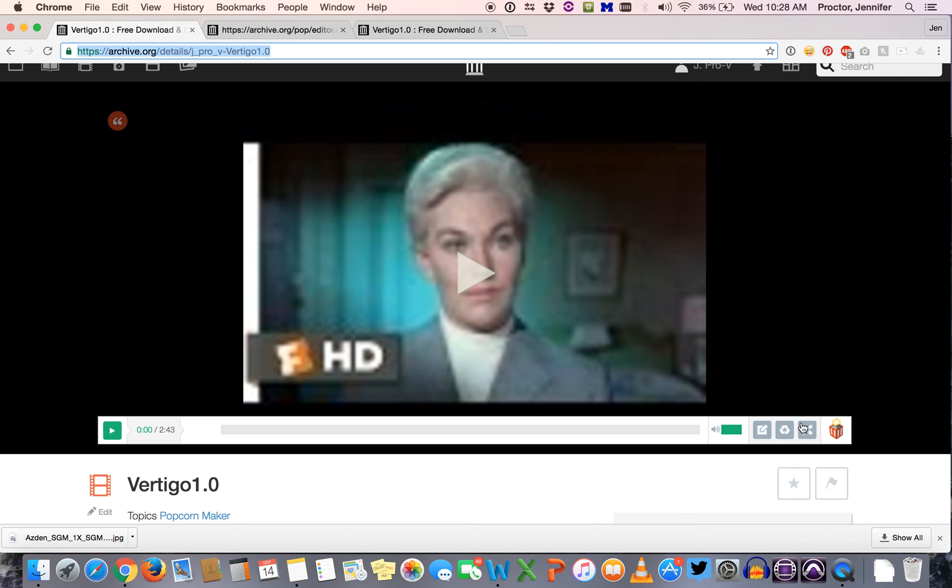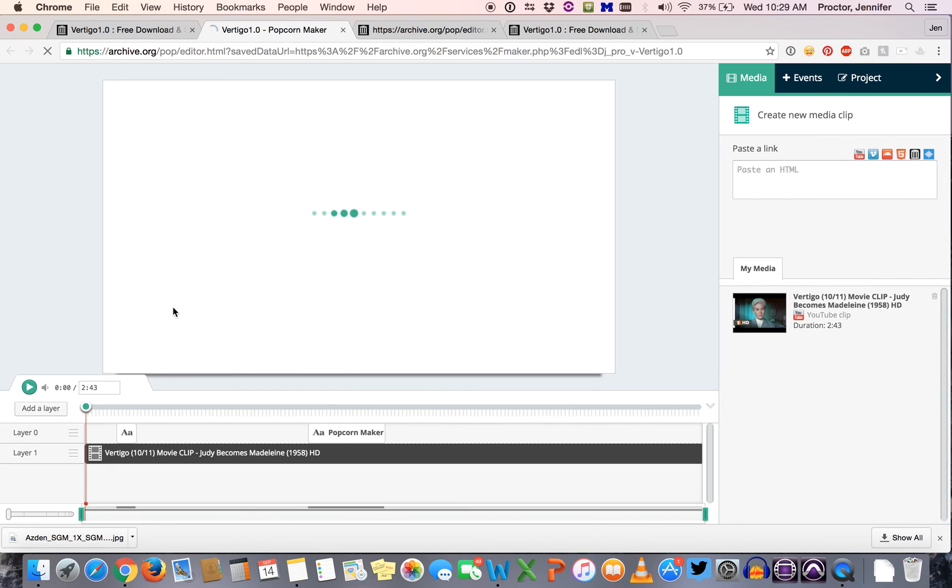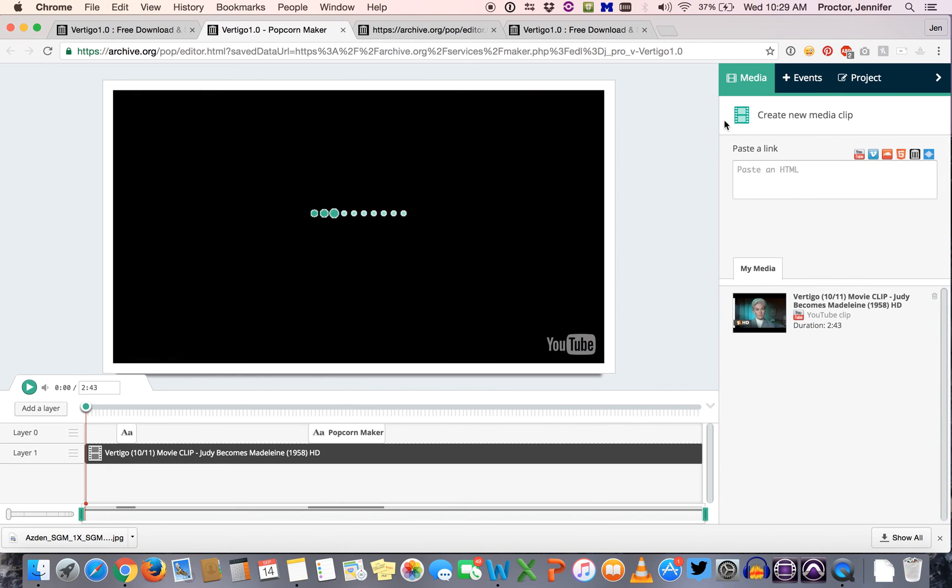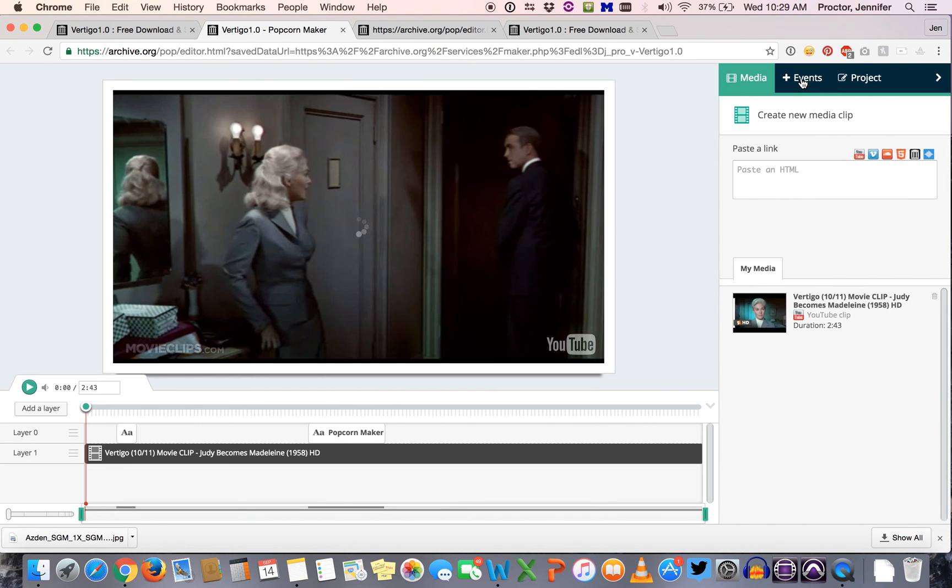Instead, if you want to edit your actual popcorn project you need to come down here to the bottom of the playback screen where you see a little recycle icon. If you hover over it it says remix, click on that and then that's going to open up the popcorn maker editor and all of the things that you've just created.